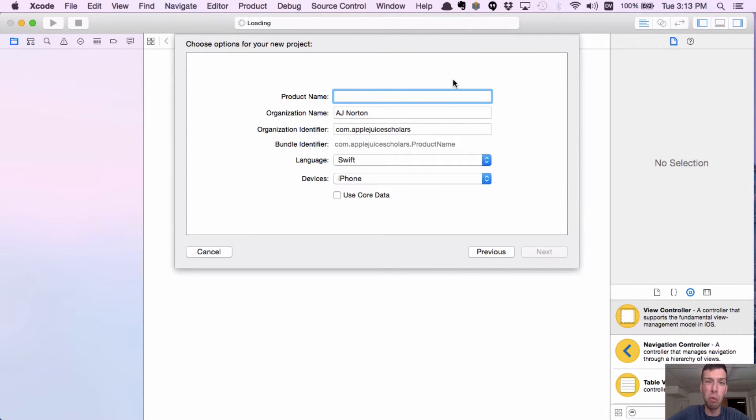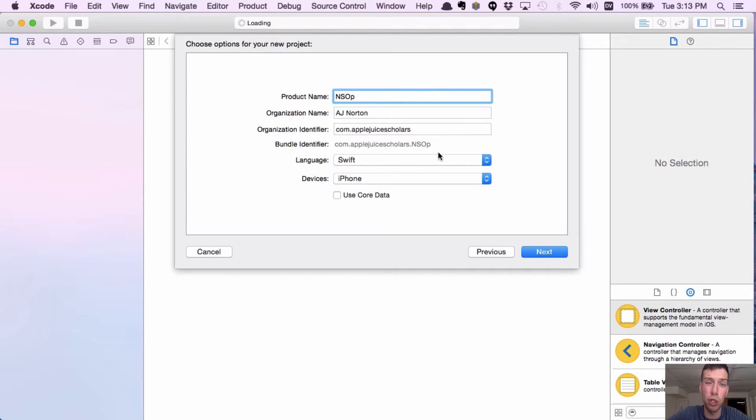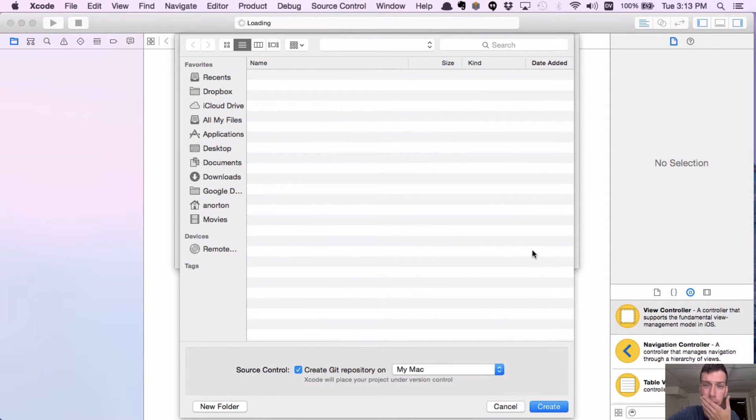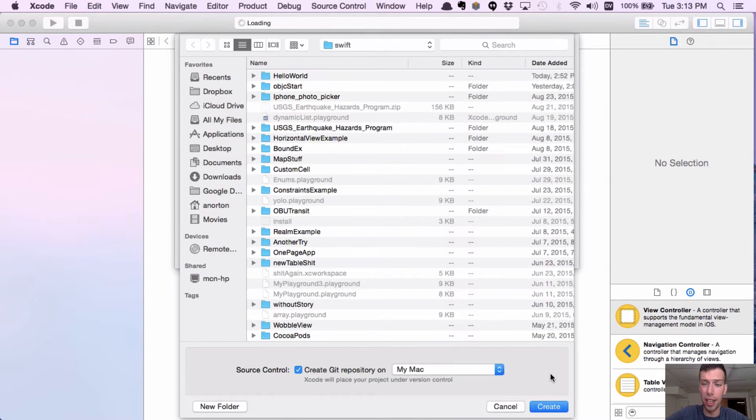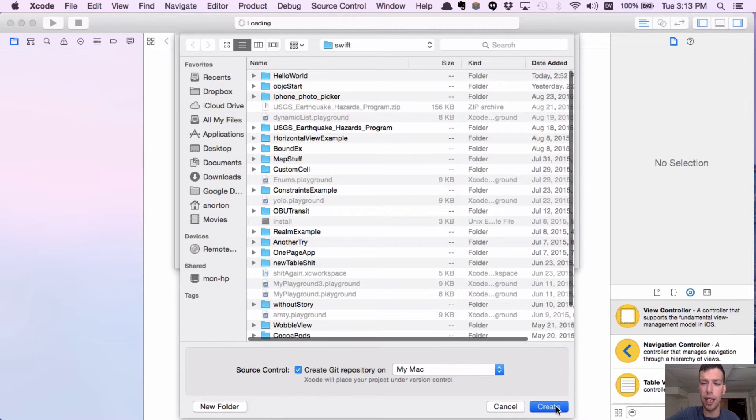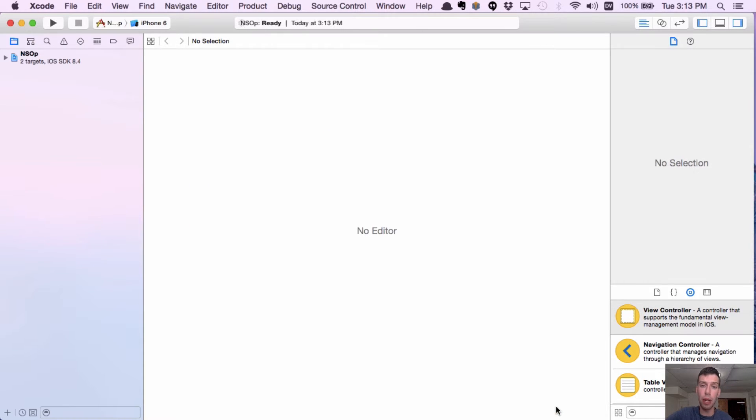But I'm going to leave you with enough to kind of start your own app. So we're going to do a single view application, and I'm just going to call it NS hop. And I'm going to make sure it's Swift, not Objective-C, because I do do Objective-C too. And I'm going to create it and save it anywhere.